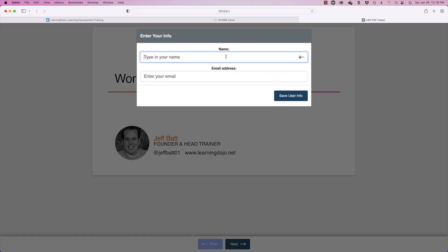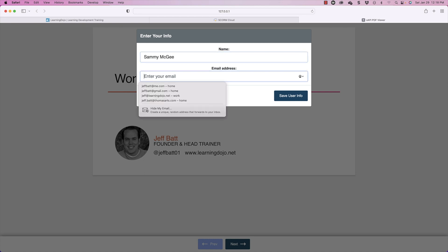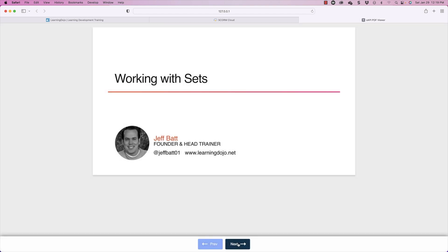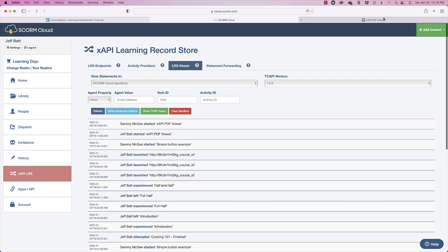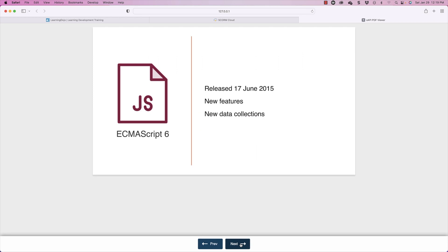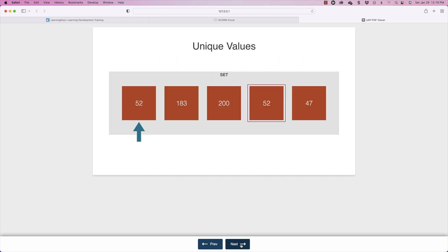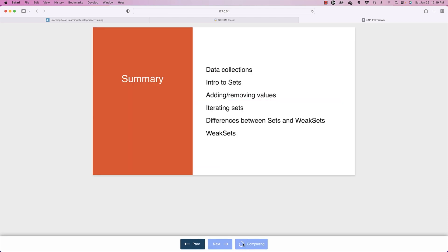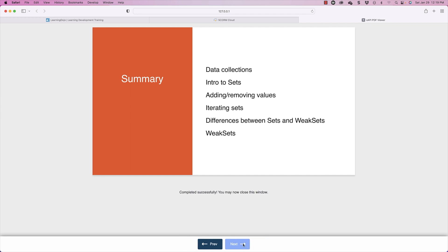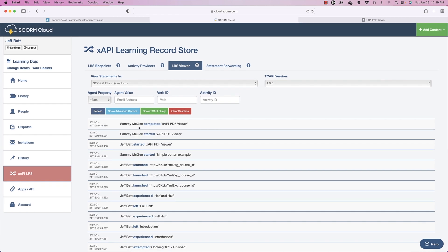Coming back to the XAPI viewer, I'll enter a name — Sammy McGee — and my email jeffbatt@gmail.com, then hit Save User Info. I'll start going through the different pages. It's tracking the first page, and won't track anything else until I get to the very last page, which will send a completion. Right here you can see 'completing' — now it's completed. Going into SCORM Cloud and hitting refresh, you can see 'Sammy McGee completed the XAPI PDF viewer.'